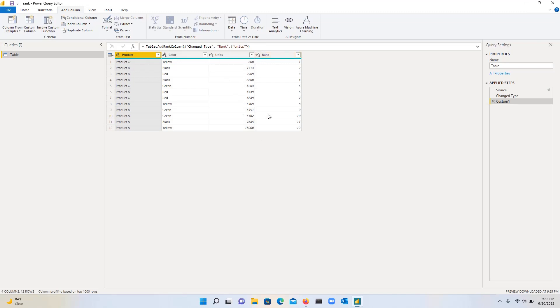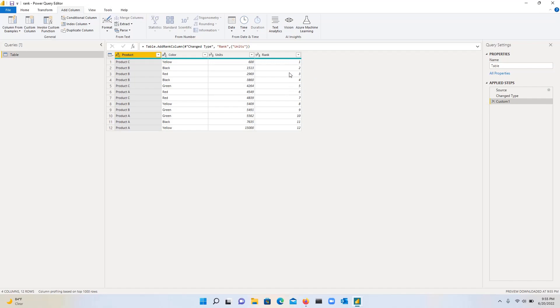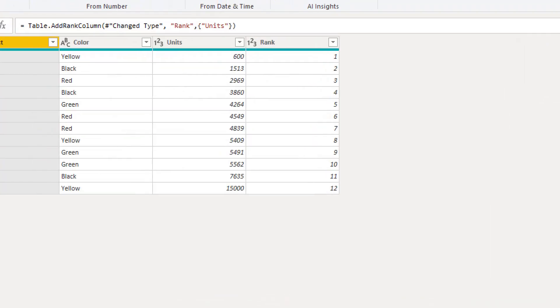Just notice that I have the units in the curly brackets that just specify it is a list. You can specify more than one column if you want to. So let's say you have units and sales. You can do units comma sales. So let's just go here and then click on this button. And then you will see, as expected, we have this rank column. So we have rank 600 and then 1513. And then at the bottom of the row, it's 15,000. And the value is 12.